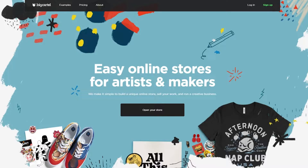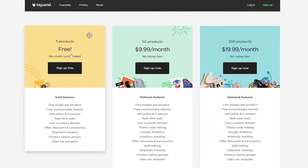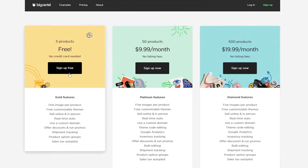We'll click on the sign-up button at the top right corner, but before that I want to show you the pricing plans. There are three plans: Free, Standard, and Pro. The free plan includes five products and features like one image per product, free customizable themes, sell online and in person, real-time stats, and use of a custom domain.